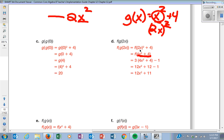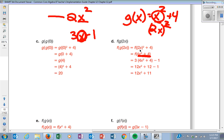Then we take F of X which is 3X minus 1. We take the X out and put the expression four X squared plus 4 in its place. It becomes 3 times all of that, minus 1. Distribute: 12X squared plus 12, minus 1. Combine like terms and that's how they get that final answer.